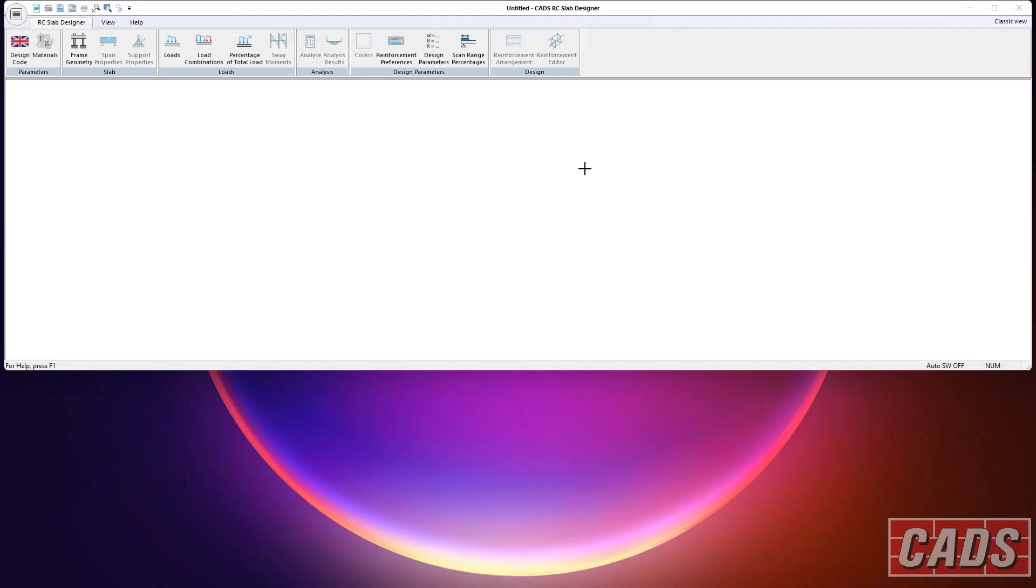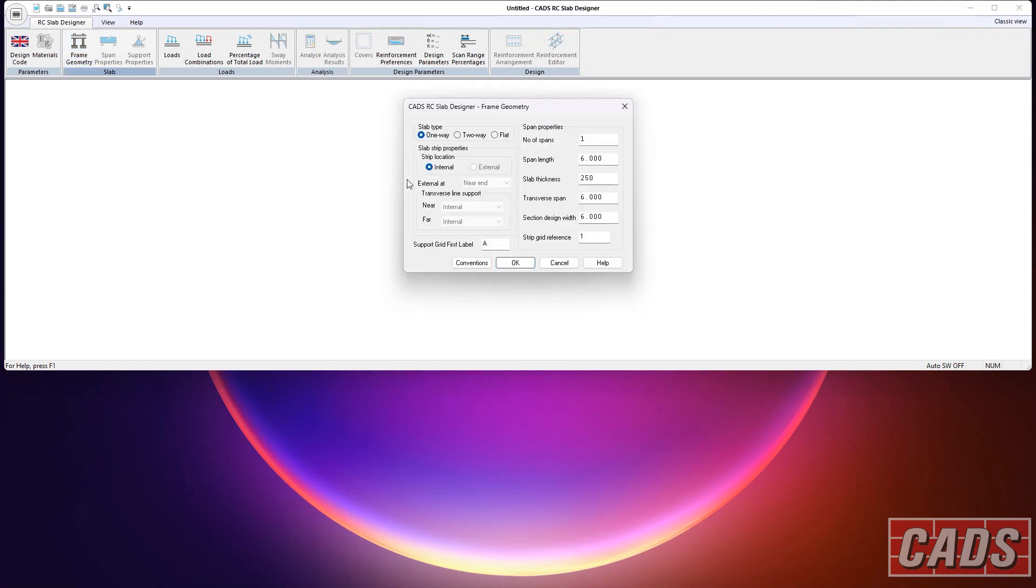Okay, so here we are in CADS RC Slab Designer. I'm going to take you through the program, show you a couple of examples. We'd start off over here with a frame geometry, so the user can choose one-way, two-way slabs or even flat slabs.